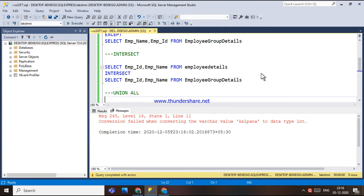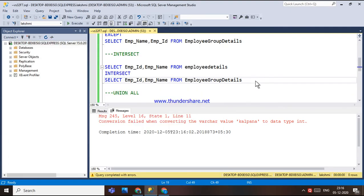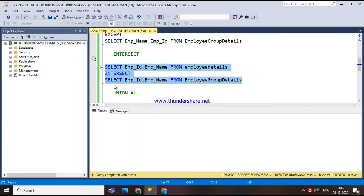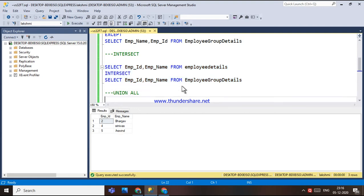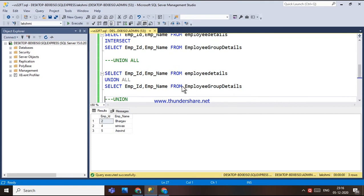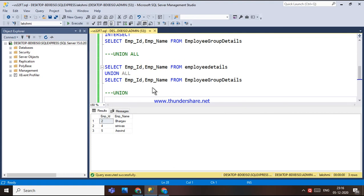The next set operator is the INTERSECT operator. In the INTERSECT operator, it returns the distinct rows that are output by both the left and right queries. So when you execute this, unlike EXCEPT where common values are excluded, INTERSECT returns only those values that are common to both the left and right query — those distinct common values are the output.